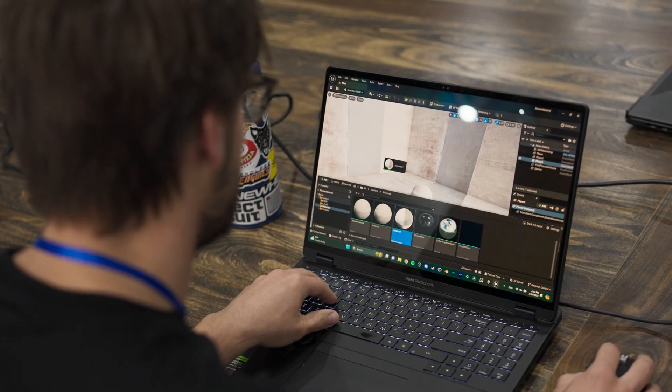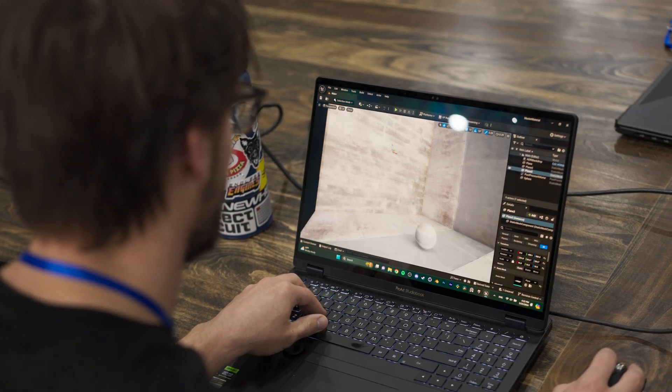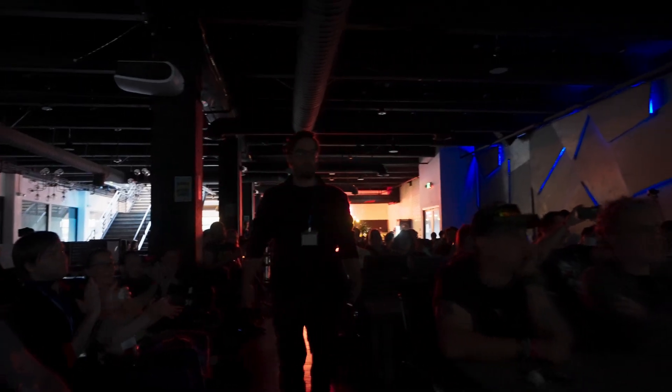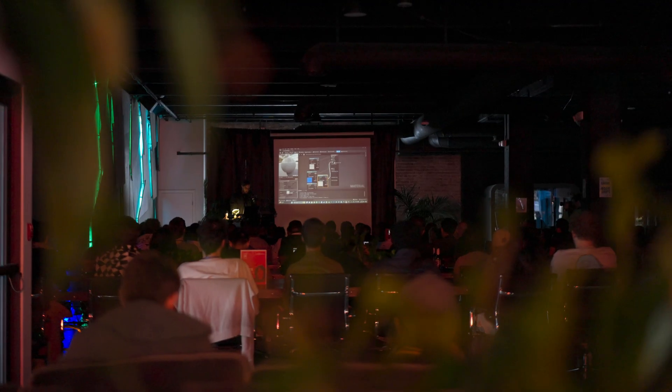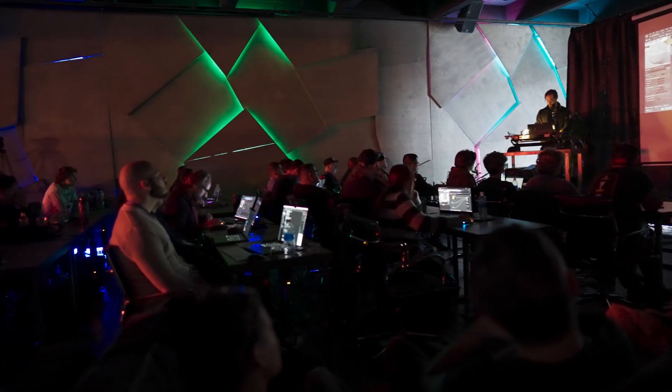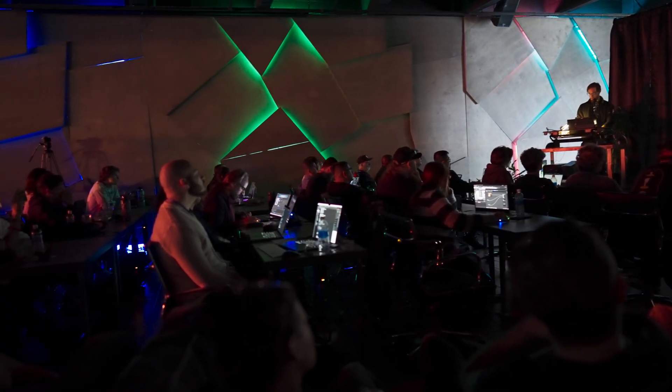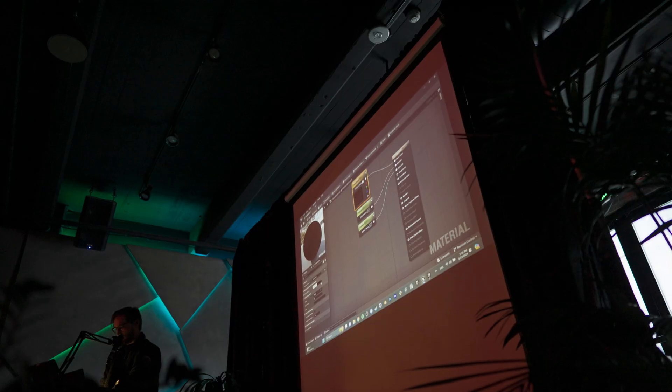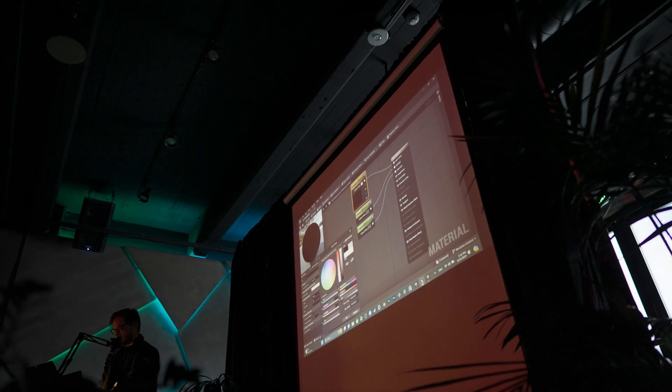What are you presenting on? I'm doing like a master material setup — how to get control over your master material, talking about surface imperfections, all the great stuff you would want out of a material. We're going to build it from scratch.